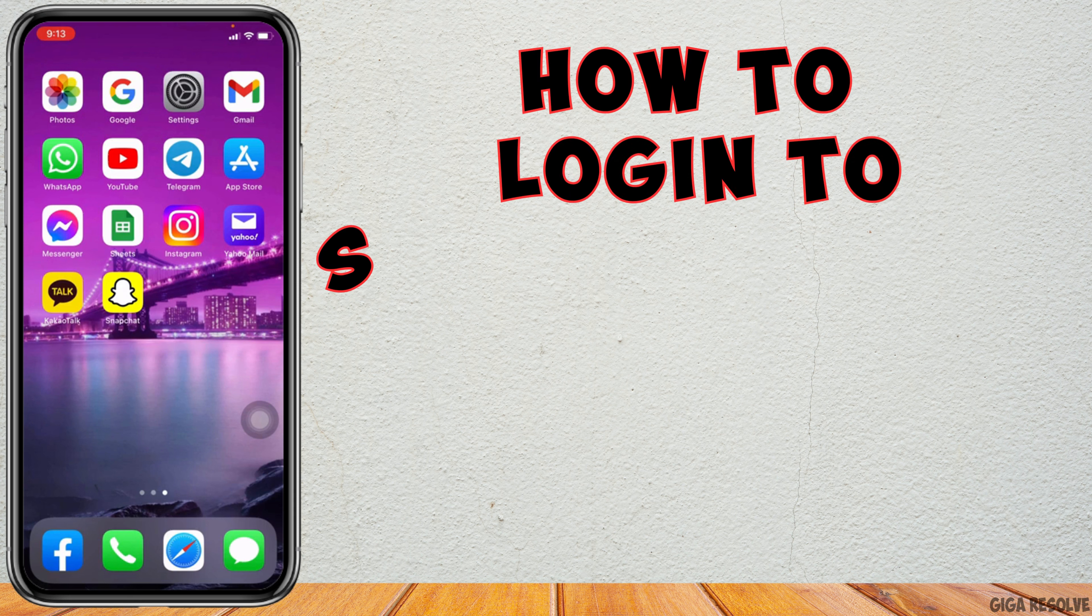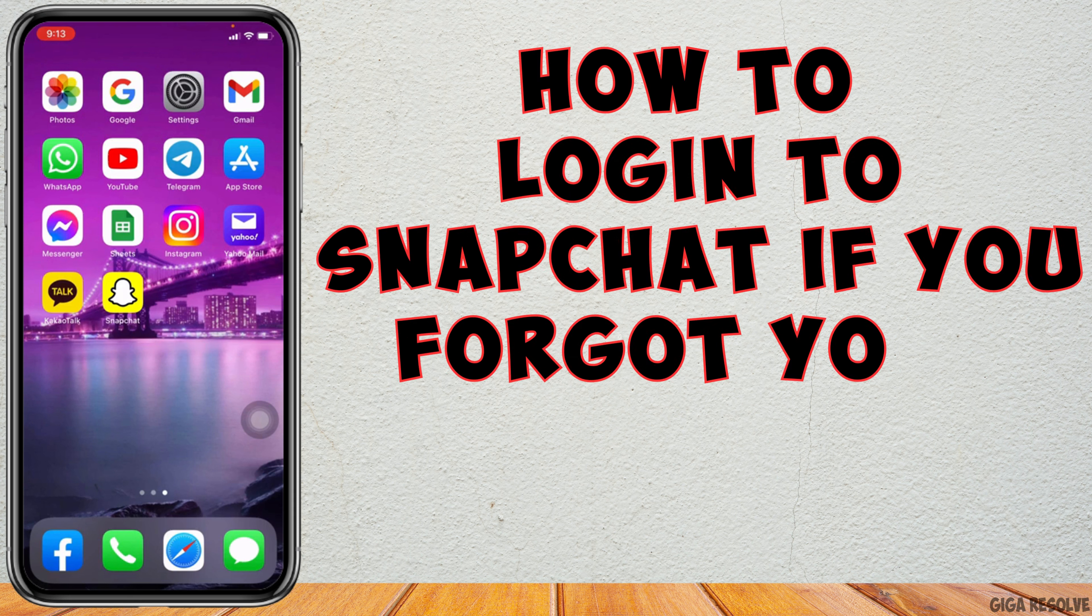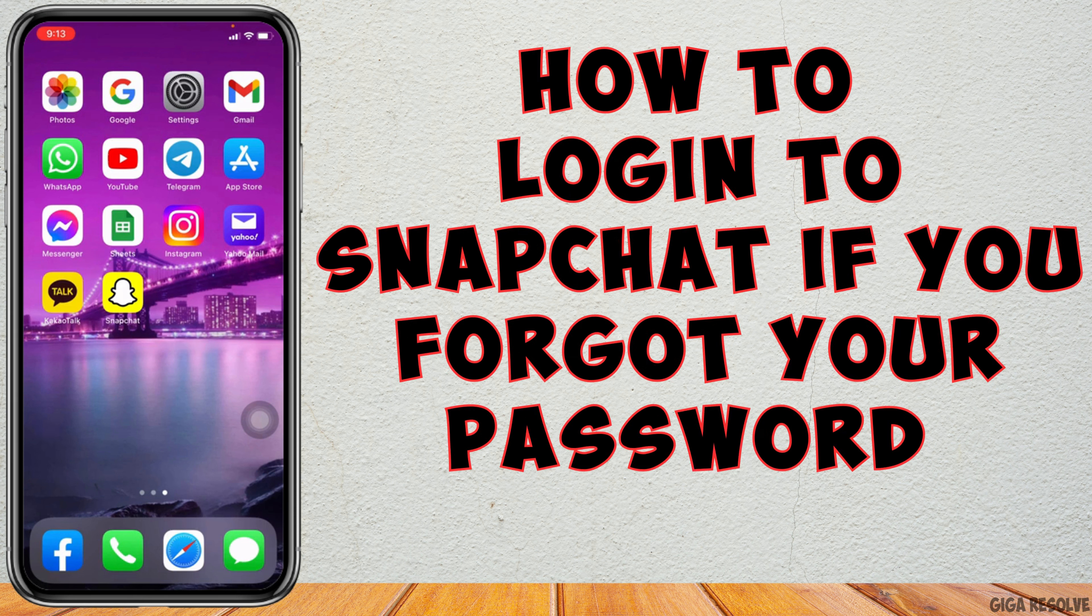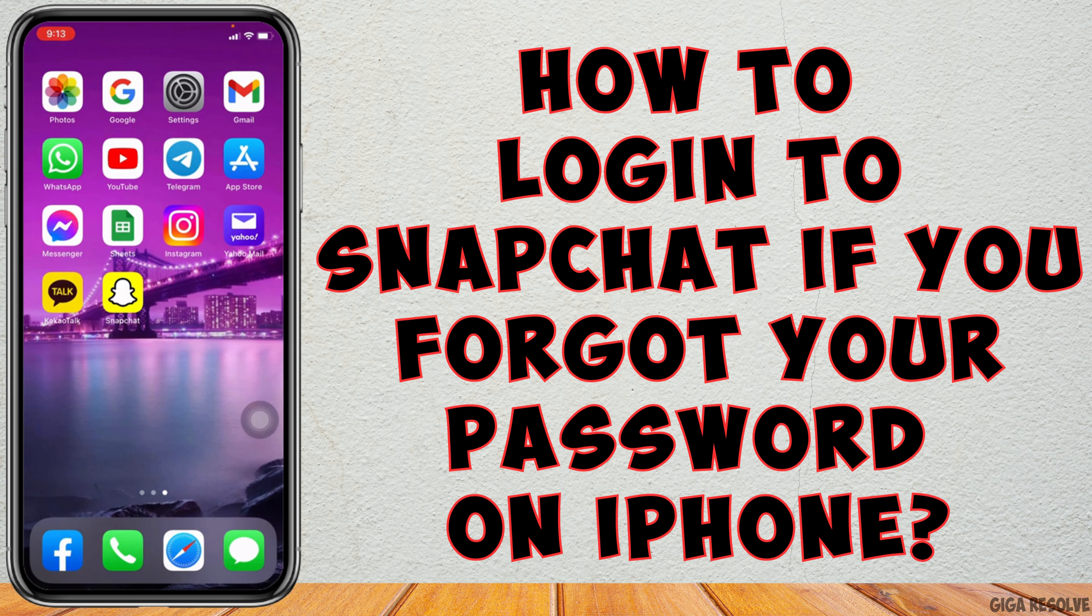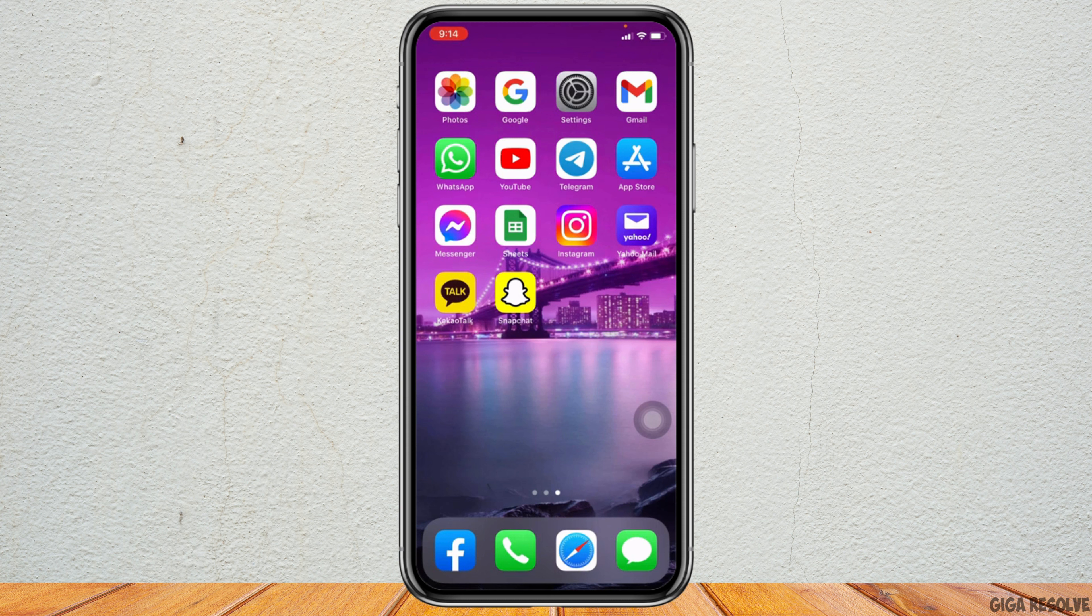Today in this video I'm going to teach you how to log into Snapchat if you forgot your password. Firstly, make sure that you are connected to your internet and you have already downloaded Snapchat app on your device.